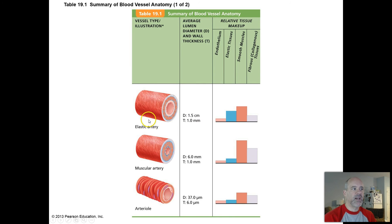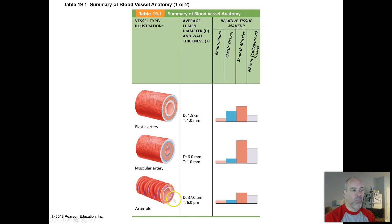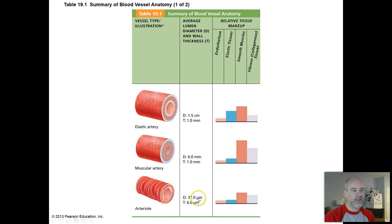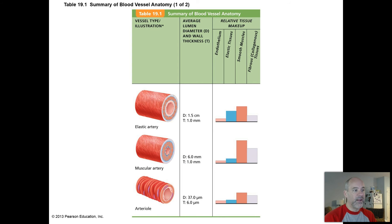This diagram from your textbook highlights some of the key differences in terms of wall thickness between your elastic and your muscular arteries. When you get down to the arteriole level, these are getting down to the microscopic level. The lumen diameter inside an arteriole is 37 micrometers — that's one one-millionth of a meter, and a meter is about three feet in length. In comparison, the diameter across a muscular artery is about six millimeters, which is roughly a third of an inch.